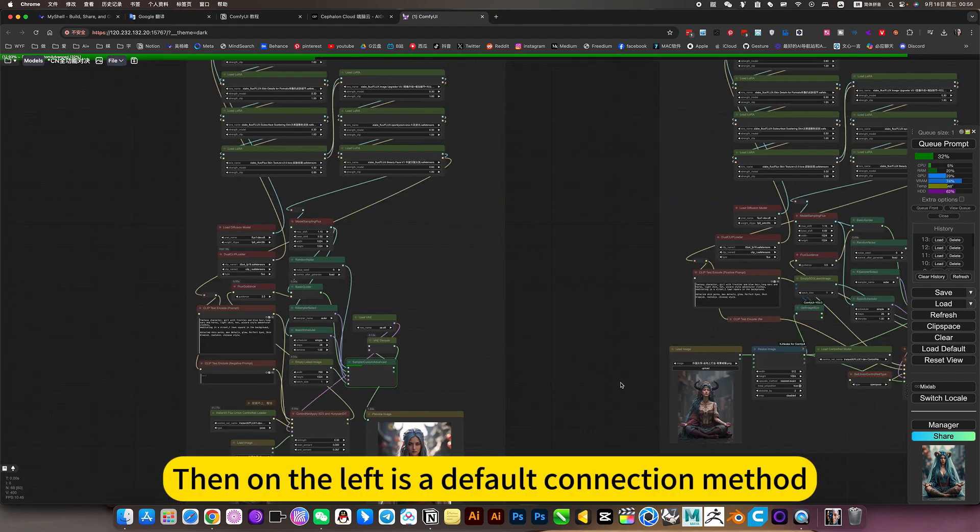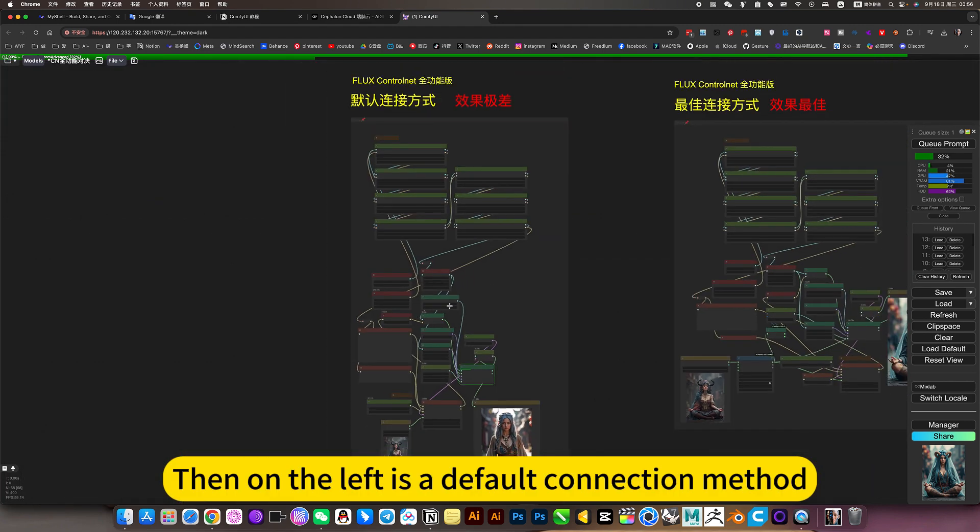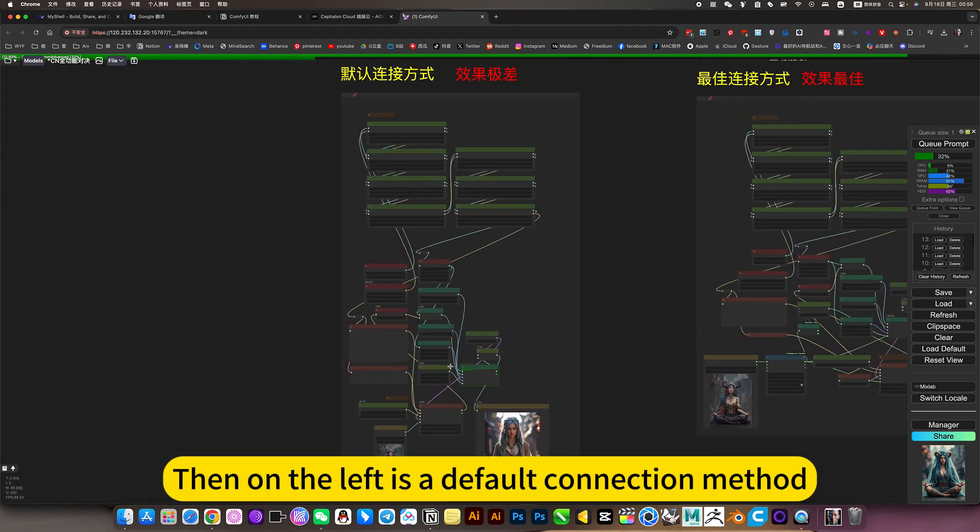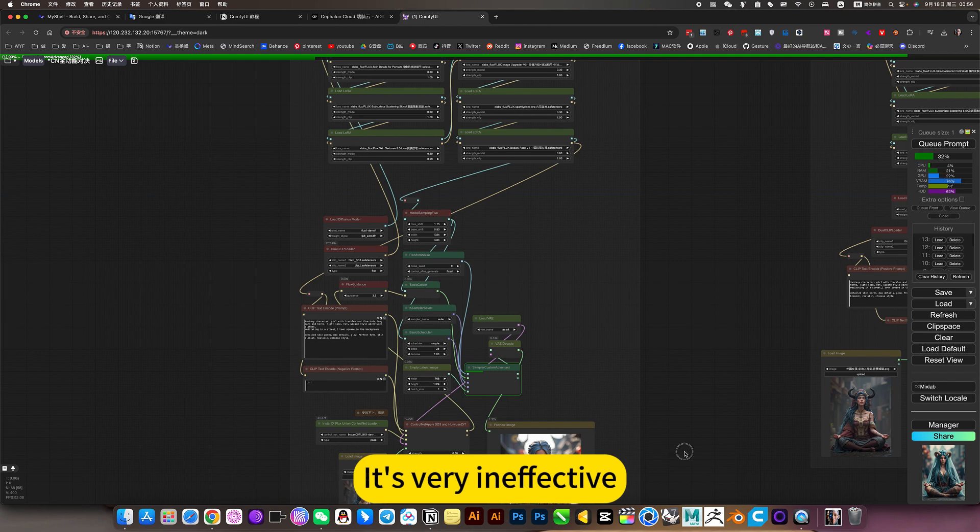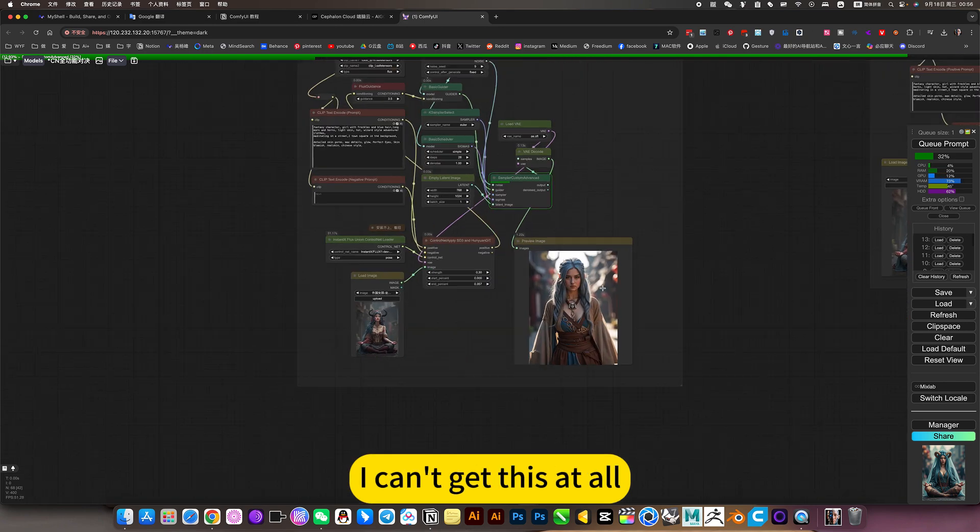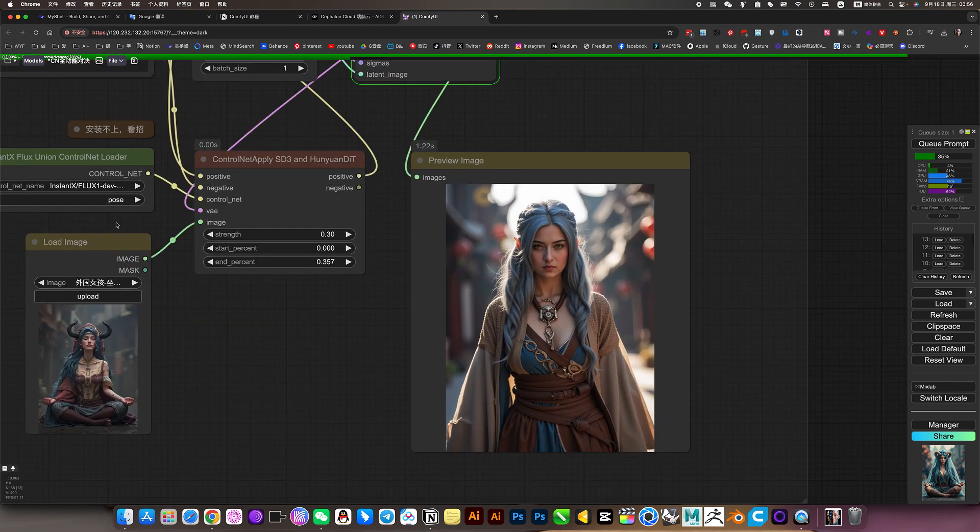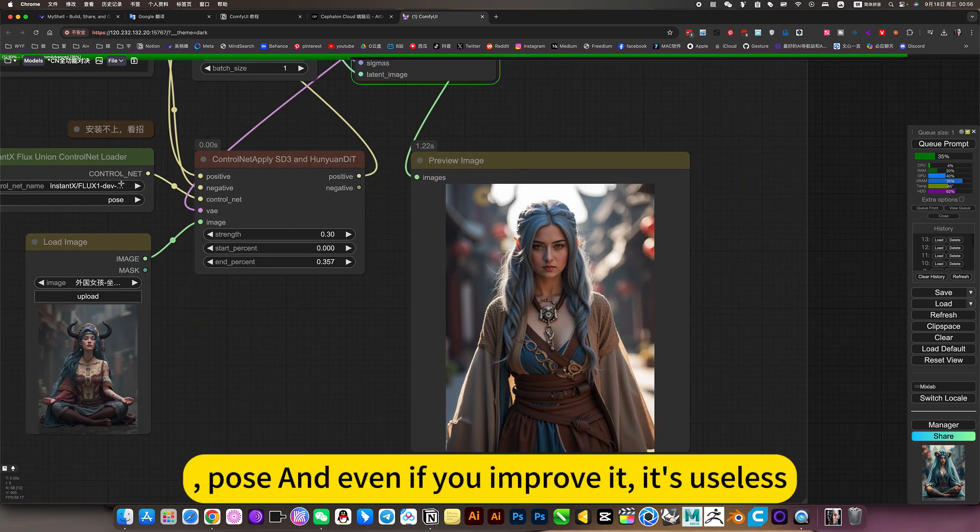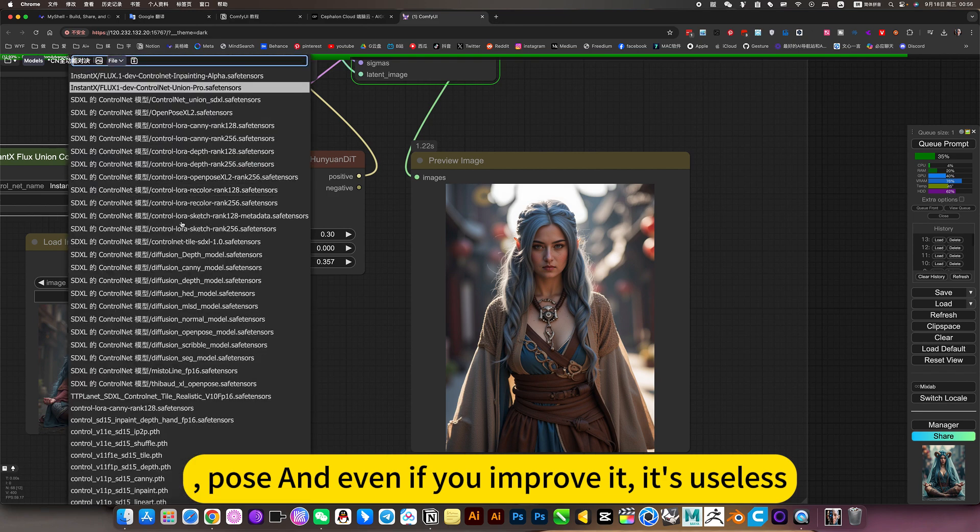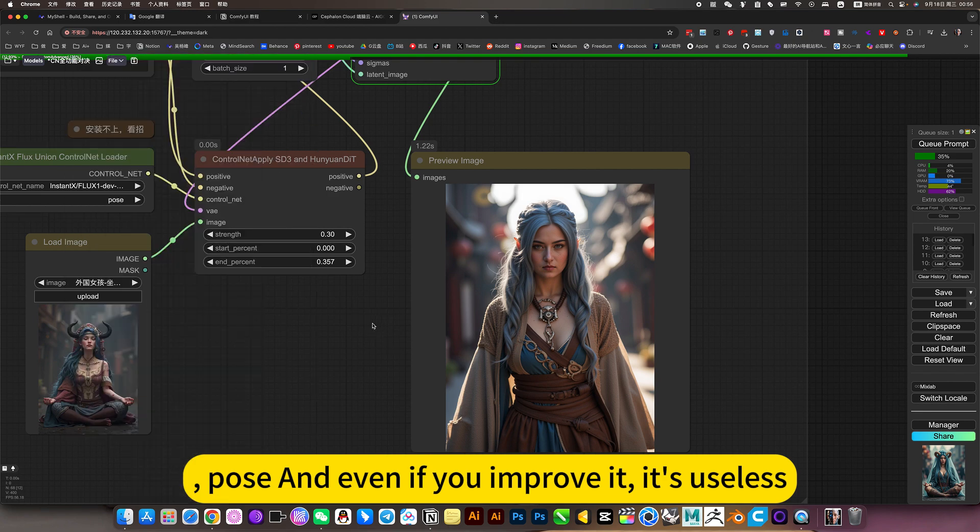Then on the left is the default connection method. It's very ineffective. I can't get this at all. Pose and even if you improve it, it's useless.